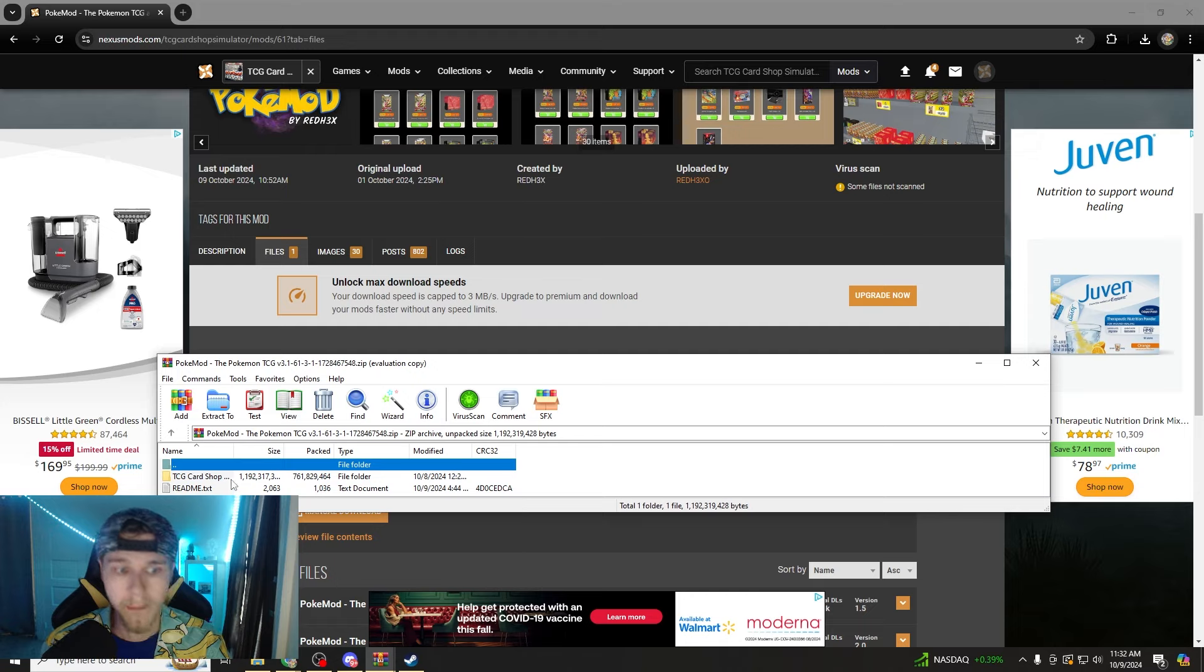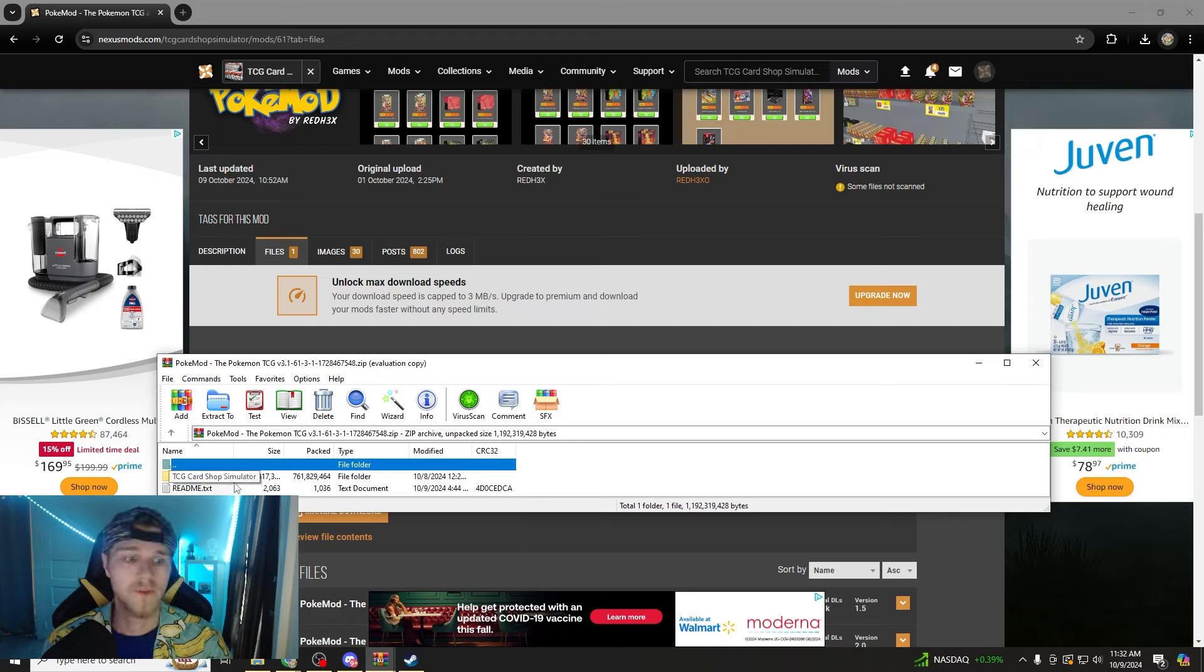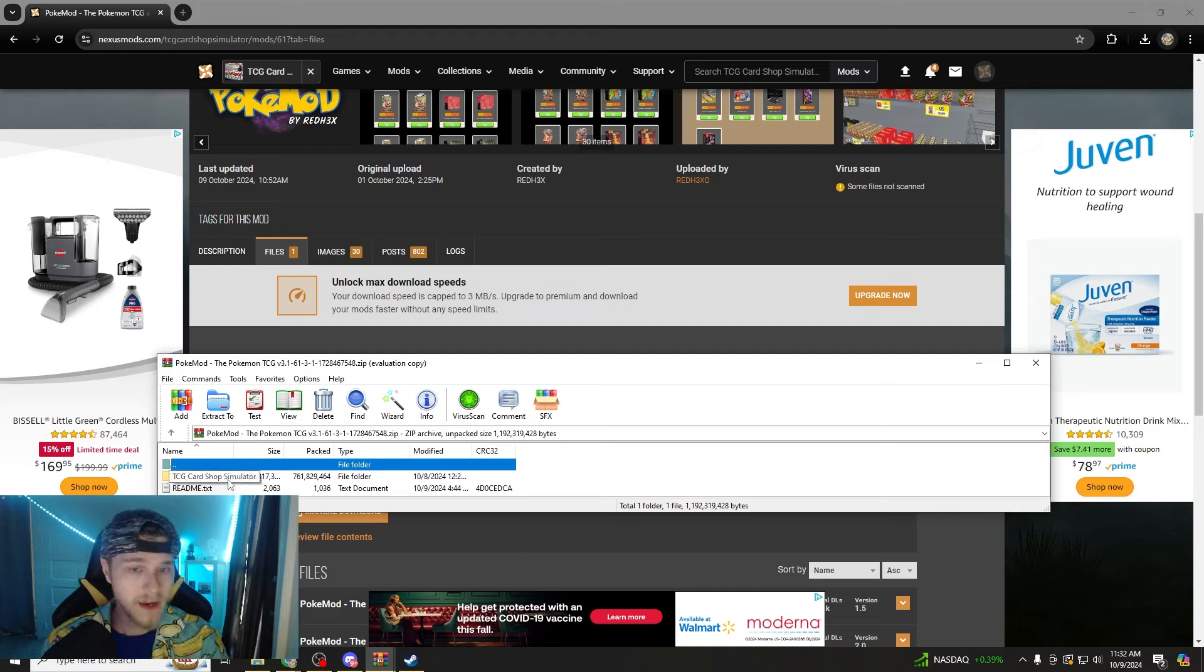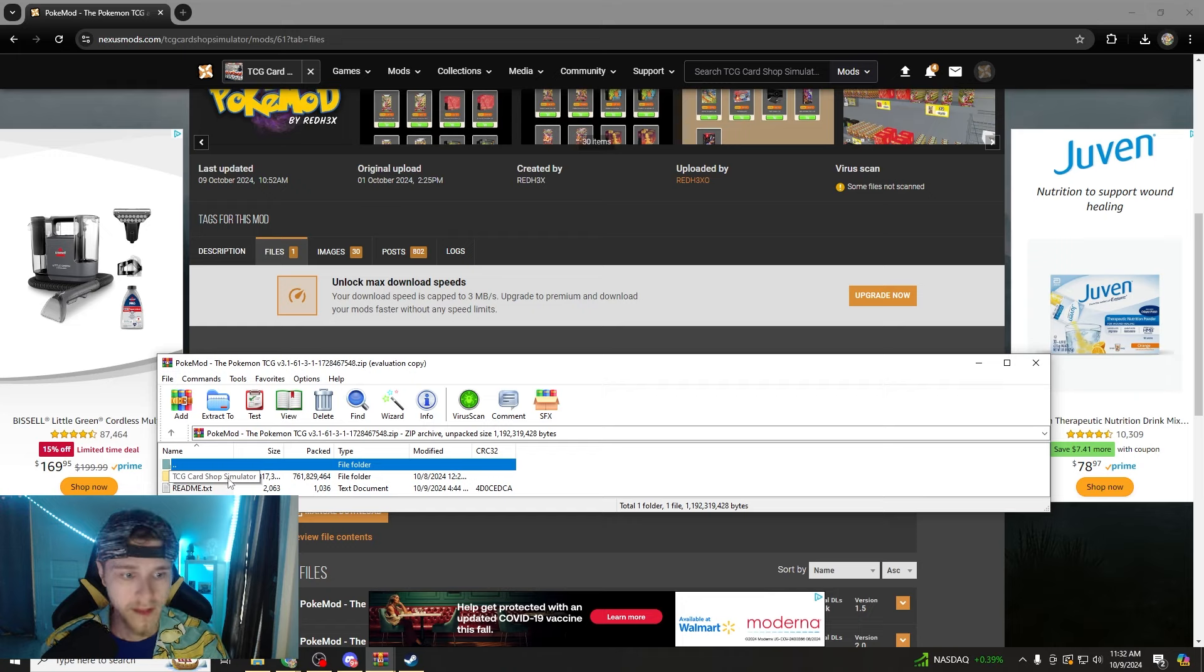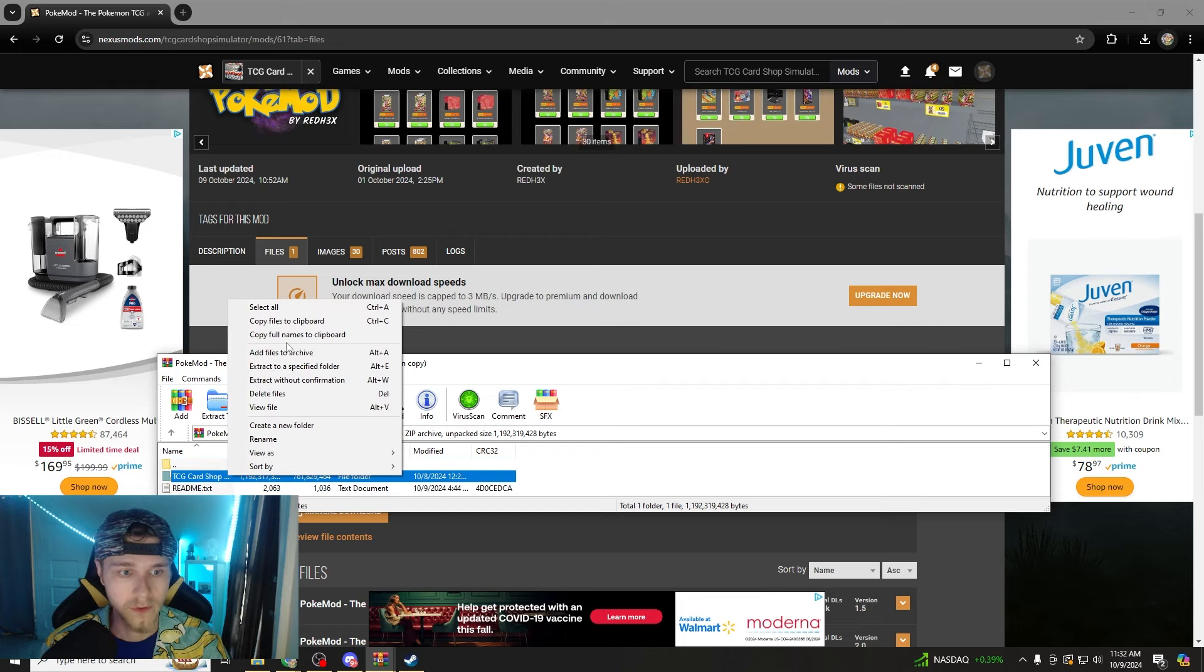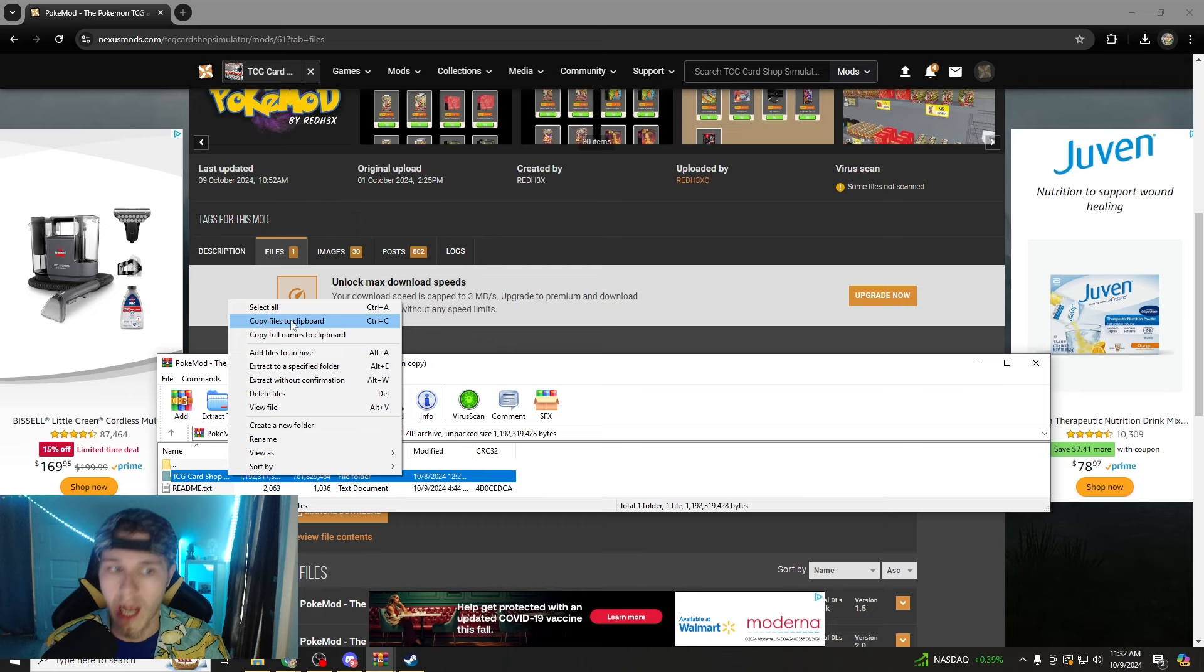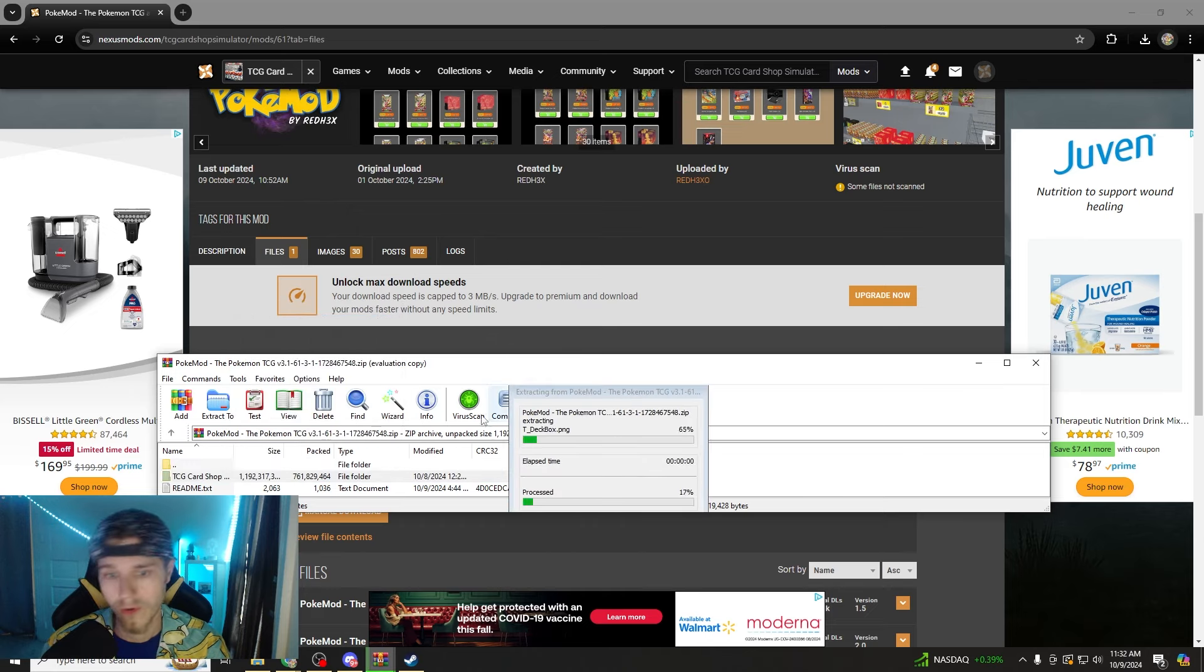And so the important thing, it's literally super simple this one. Just make sure, as long as you did everything correctly the other day, you just take this TCG Card Shop Simulator folder. You're going to right click, you're going to hit copy files to clipboard or control C.